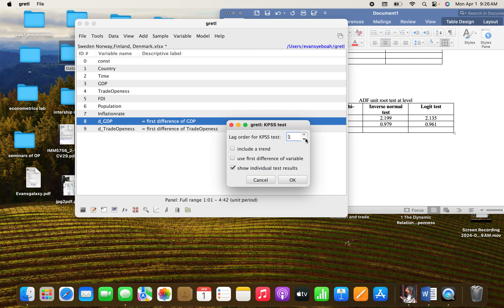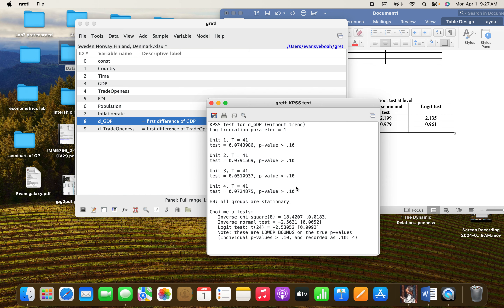Let's say we use lag one instead, and click on this. You can see here: zero, zero. It means that there is no unit root at first difference. This says that there is no unit root at first difference — that follows the same logic as before. You need to put these results into your table.